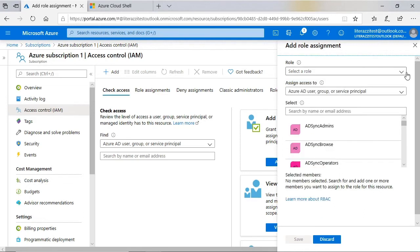I want the operations group to be able to create and manage virtual machines anywhere within this subscription. That role happens to be the virtual machine contributor role.